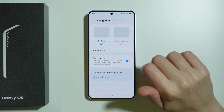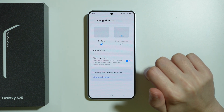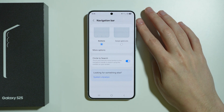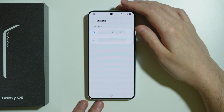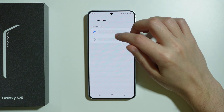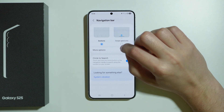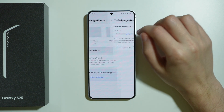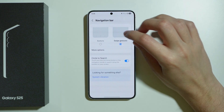Then we also have the navigation bar where we can use buttons or swipe gestures to navigate on the phone. We have more options where we can choose, for instance, the button order, or if you use swipe gestures we can adjust the gesture sensitivity.